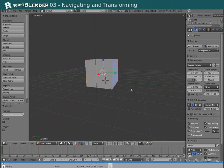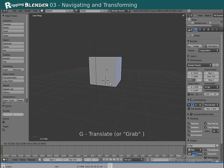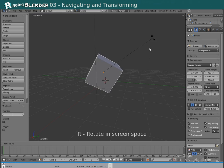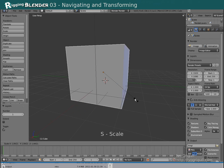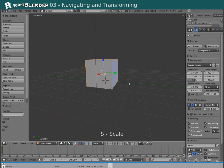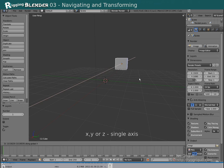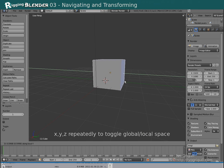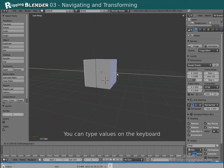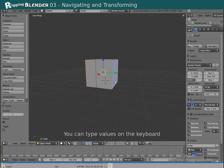This is how you transform objects or bones in Blender. Hit G to translate, R to rotate in screen space, hit R twice for free rotation, and S for scaling. While transforming, you can press X, Y, or Z to transform around a single axis. Pressing the keys repeatedly switches between global and local space as indicated in the header. You can then also type in values numerically.